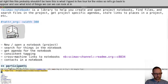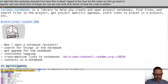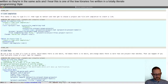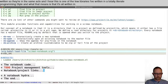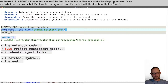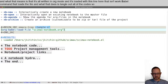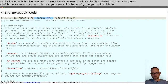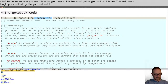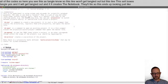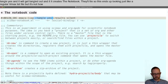Let's go back and see what kind of things we can look at in terms of how the code is written. In CIMAX, this is one of the few libraries I've written in a totally literate programming style, which means it's all written in org mode. It's loaded with a line that is an org babel command that loads the file and tangles out all of the code. Here you see 'tangle no' — so this line won't get tangled out. But this cell with 'tangle yes' will get tangled out, and it creates the notebook.el file. So this ends up looking just like a regular Emacs Lisp file, but that's not how it's distributed in CIMAX.